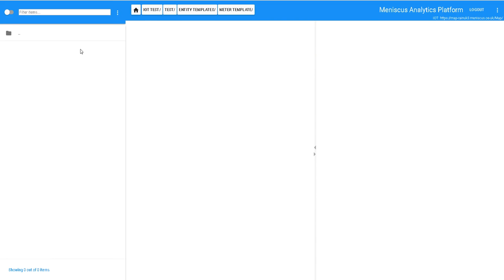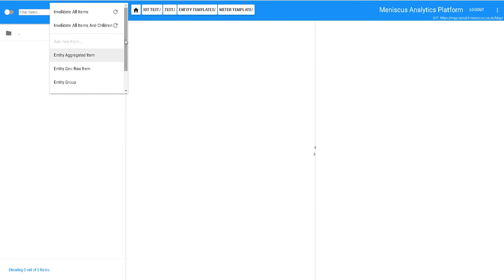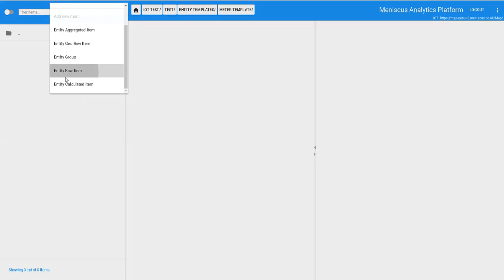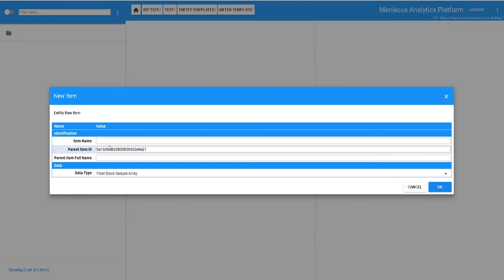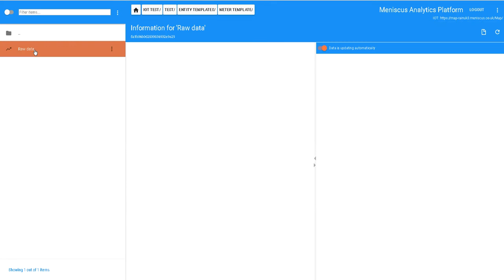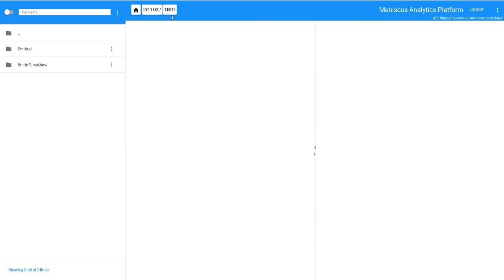So the first thing I'm going to do is I'm just going to create the first item in my template and it's going to be a raw item. We're going to call it raw data. This is going to be my first placeholder into which I can load up the raw data into Map. That's my first item and that's just enough for the first example.